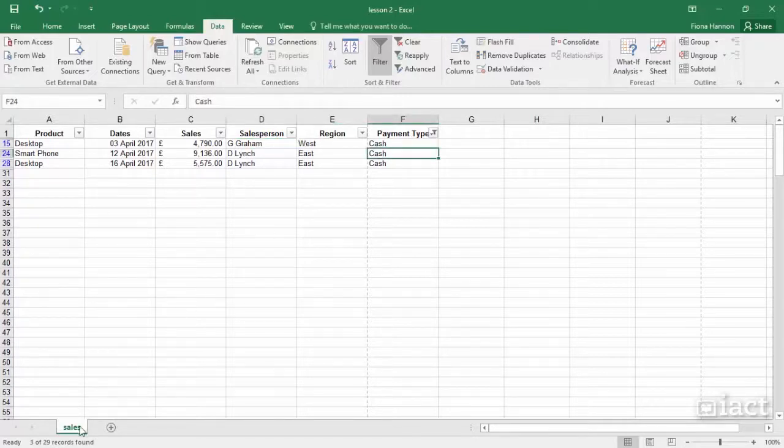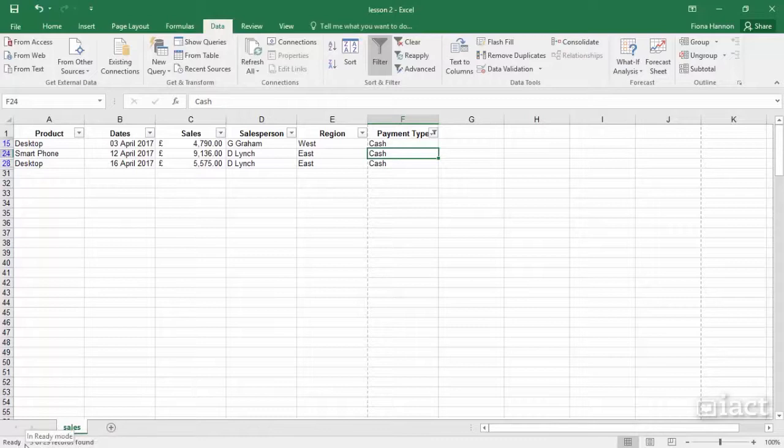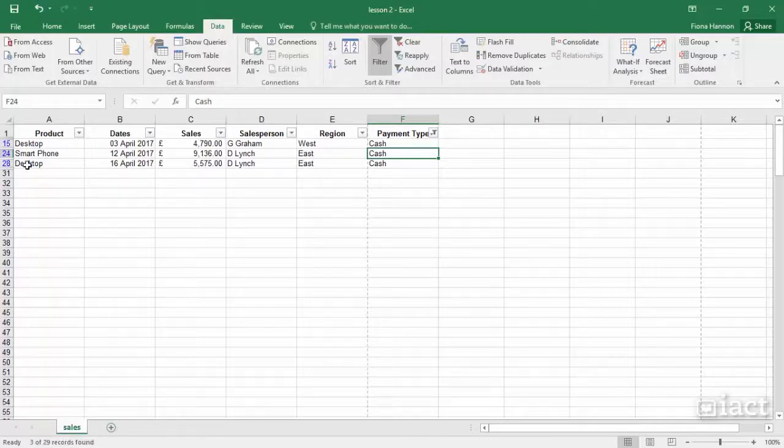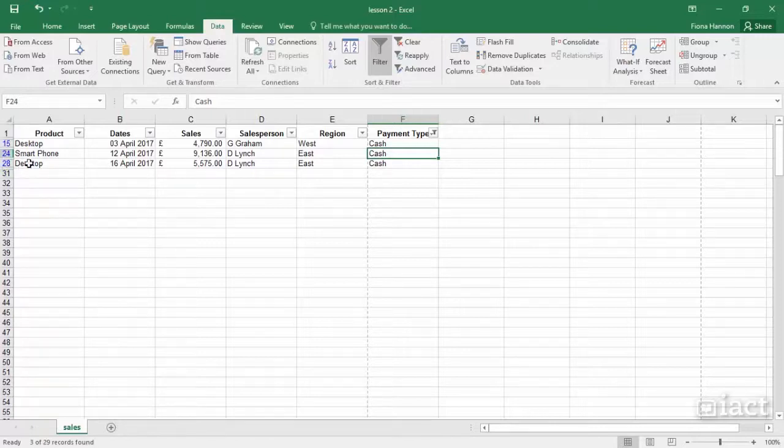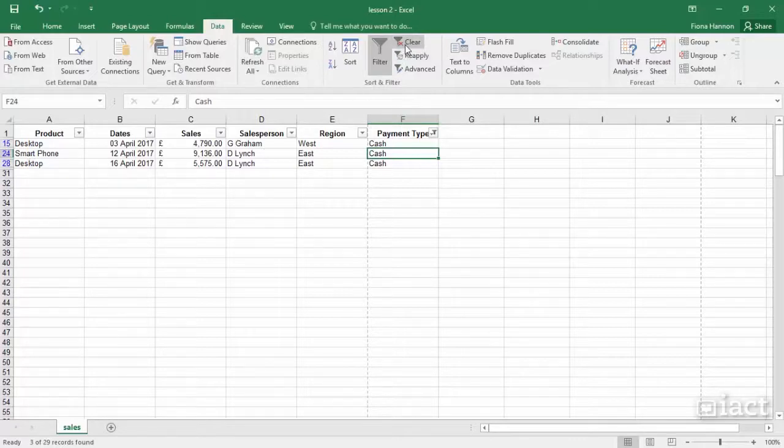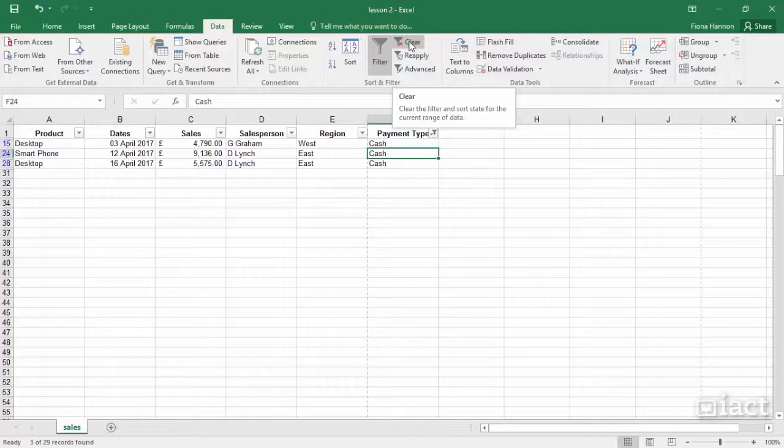Down at the bottom of your screen you will see the word Ready and the number of records that are left. On the left-hand side you will see blue row numbers instead of black, and also at the top of your screen the Clear button is available for you to click on.